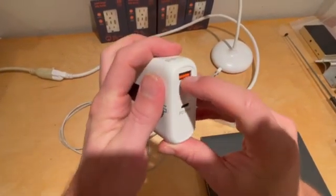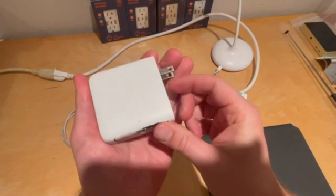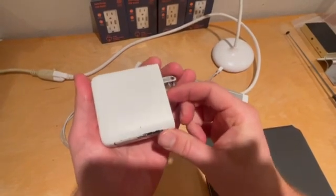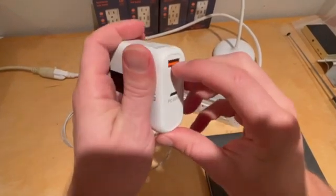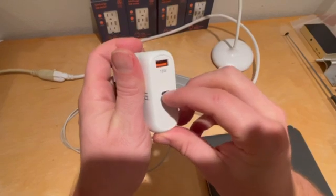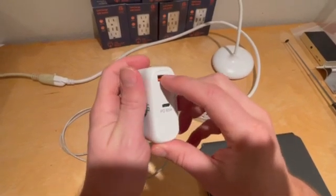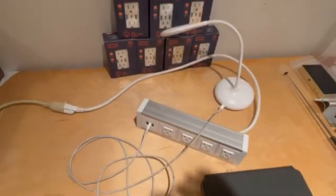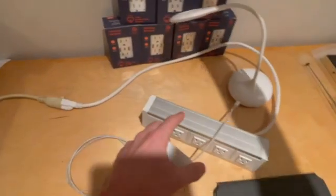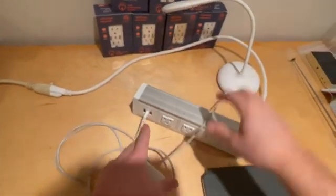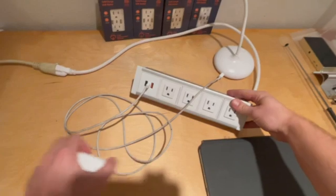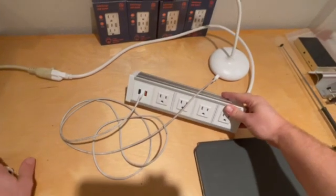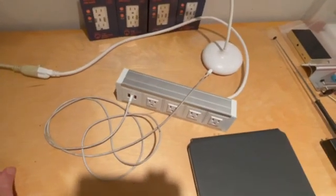So even the ones that do have a ground prong, they don't use that ground prong to ground the metal in these ports, but our devices do. That's what the safe charge outlets, USB outlets do. That's what this safe charge power dock does. And I'm going to demonstrate that for you now.